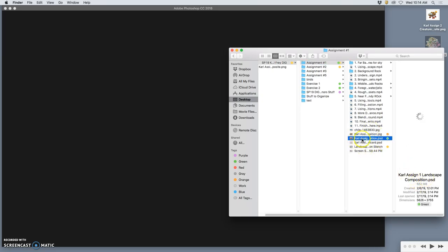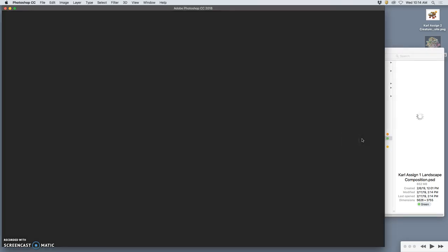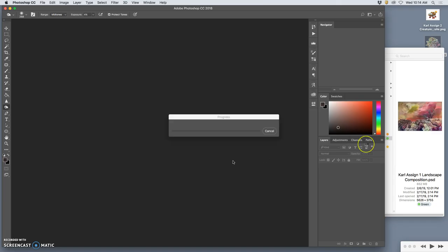So, I labeled mine assignment one landscape composition PSD. It is 652 megabytes. It is around 11 by 14 inches. It is at 350 pixels per inch. So, we should have plenty of space in which our creature can roam.